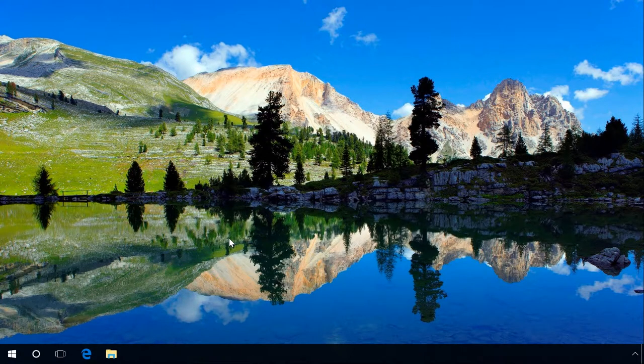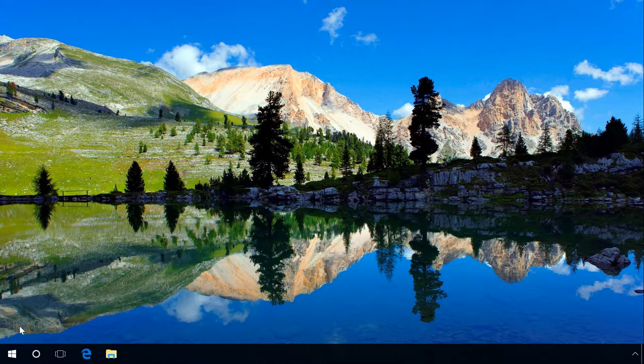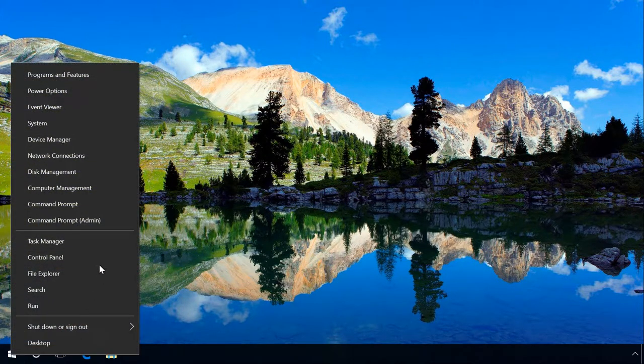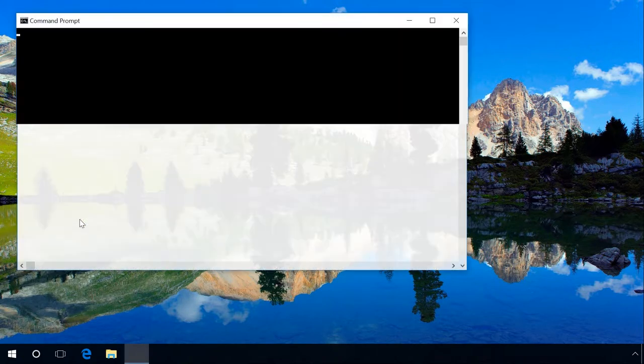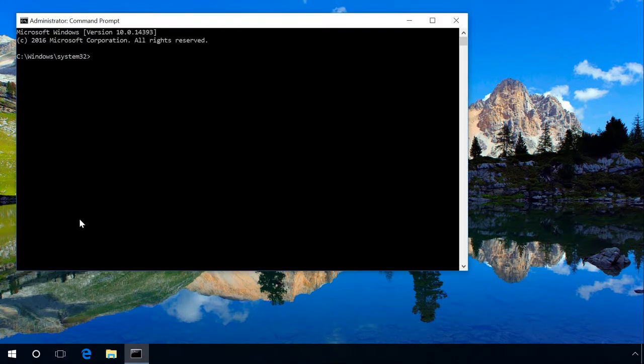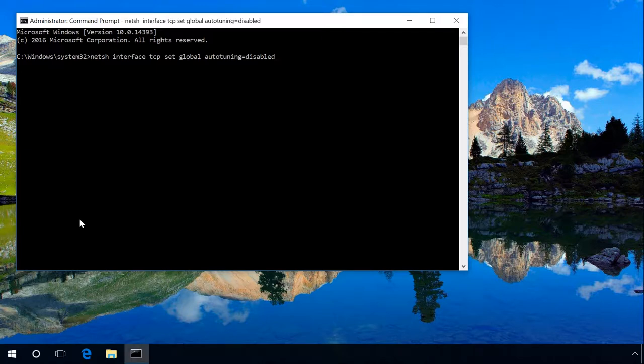Step 3. Disable the Receive Window Auto-Tuning feature. Right-click on the Start menu and select Command Prompt Administrator. Enter the command. You will find all commands in the description for this video. Click OK.